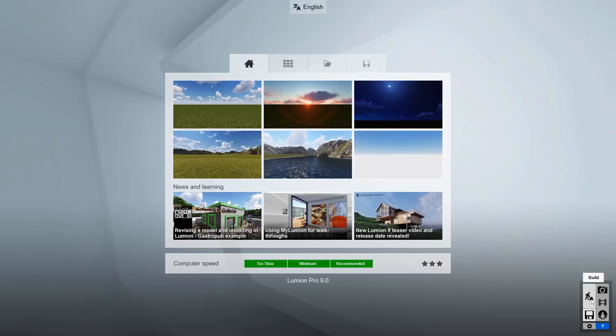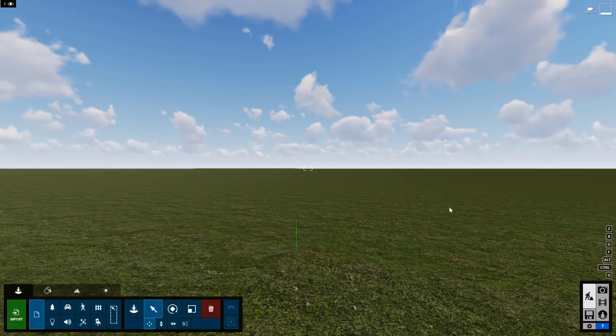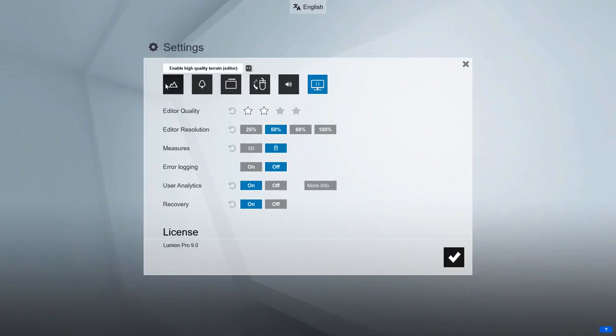Click the disk icon to get back to the start screen to manage your files. When you're finished, just click on the Build Mode button to jump back to the scene you were working on. Click the gear icon to access Lumion's settings.